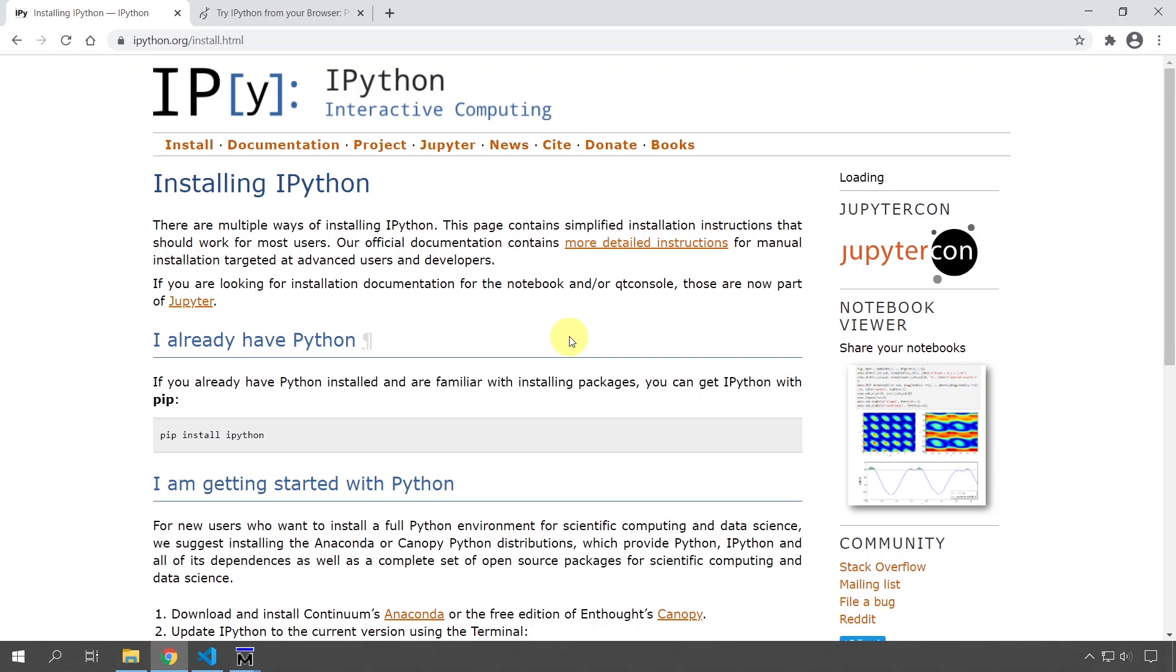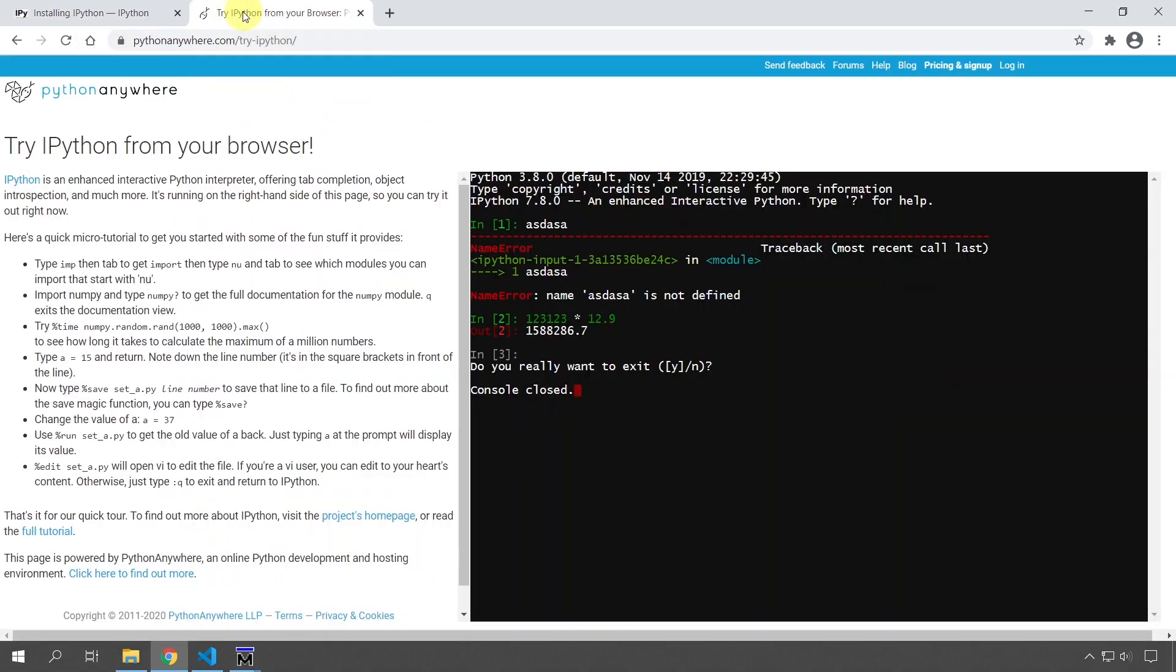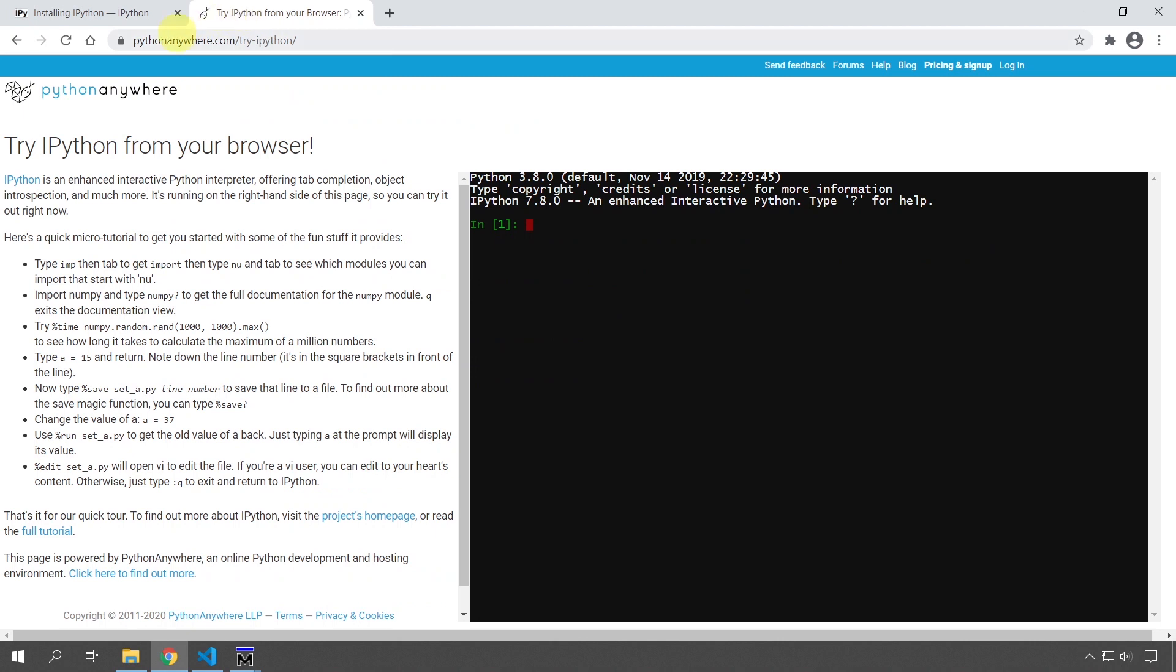So I'm going to show you how to use it. And if you don't want to install it, you can also go to this web page, pythonanywhere.com. You can try it directly in your browser. And I'm going to link to these two web pages in the video description. So just go to the video description and click the links to get to these pages.